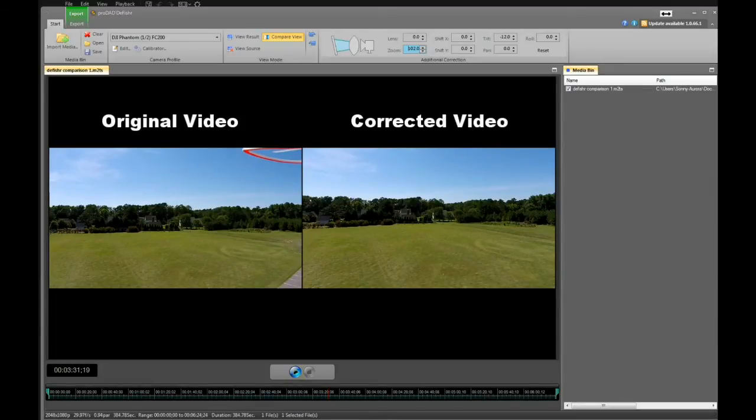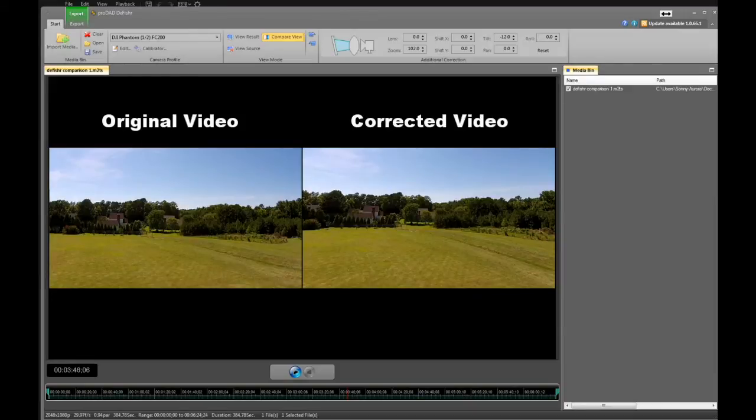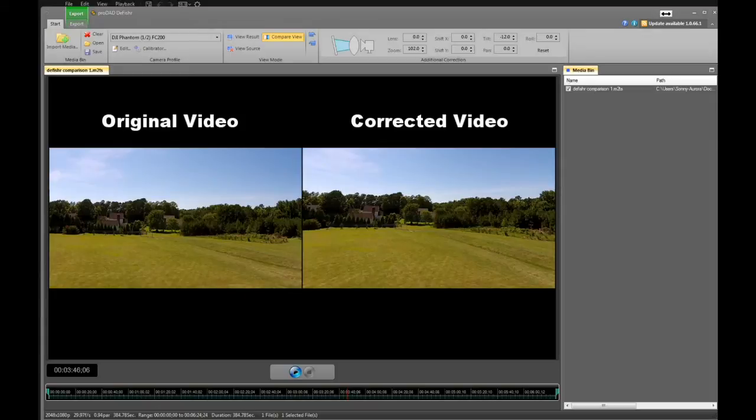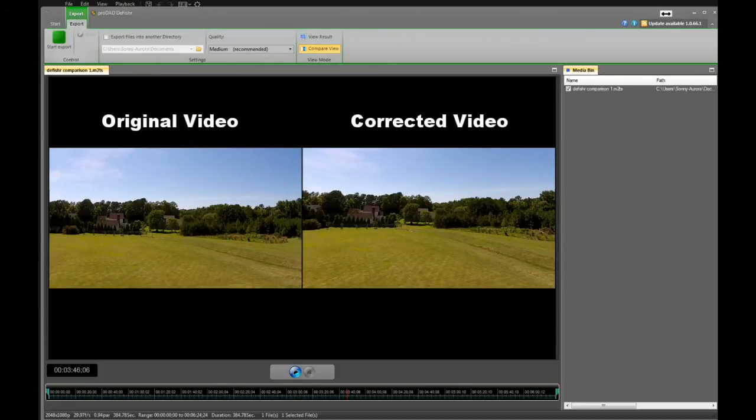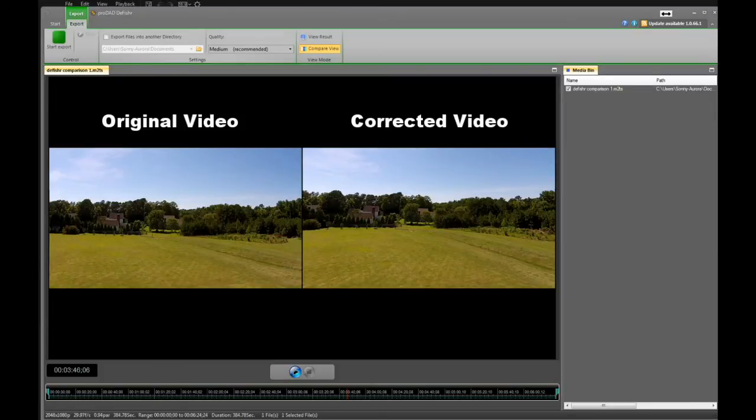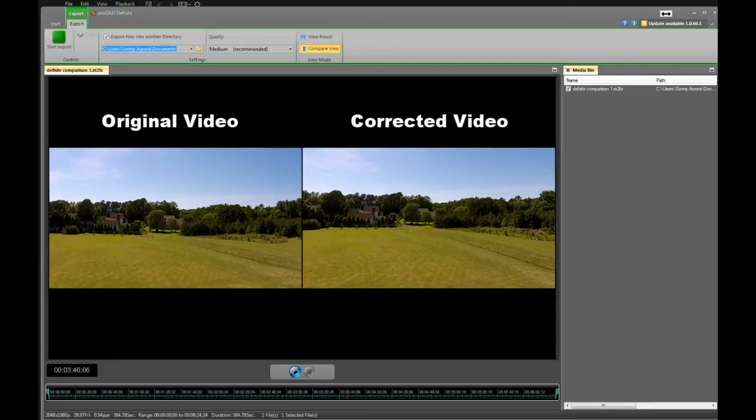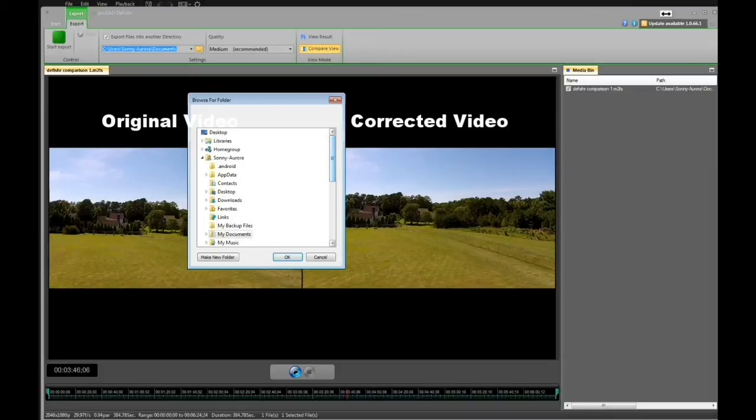Once you have completed all your adjustments and feel like making a final video with the corrections in it, you can go up to your top left. You will notice there's export, so click on export and it brings up a different bar at the top. In that bar you've got control settings and view mode. If you want to change your default directory—this particular one is users sunny aurora documents—you can click on export files into another directory, pull up your directory, and put it in whatever directory you want.